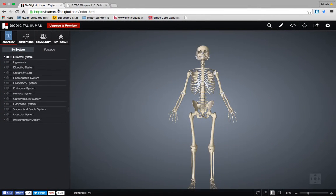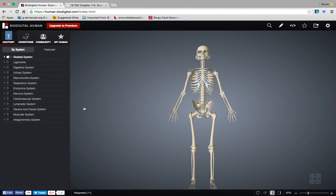Okay class, I've had you join this site and I've already shown you how to log in. Now I want to show you how to find and decide on a condition of either the respiratory or digestive system, and then I'm going to show you how to email me which condition you decide on for your research paper.